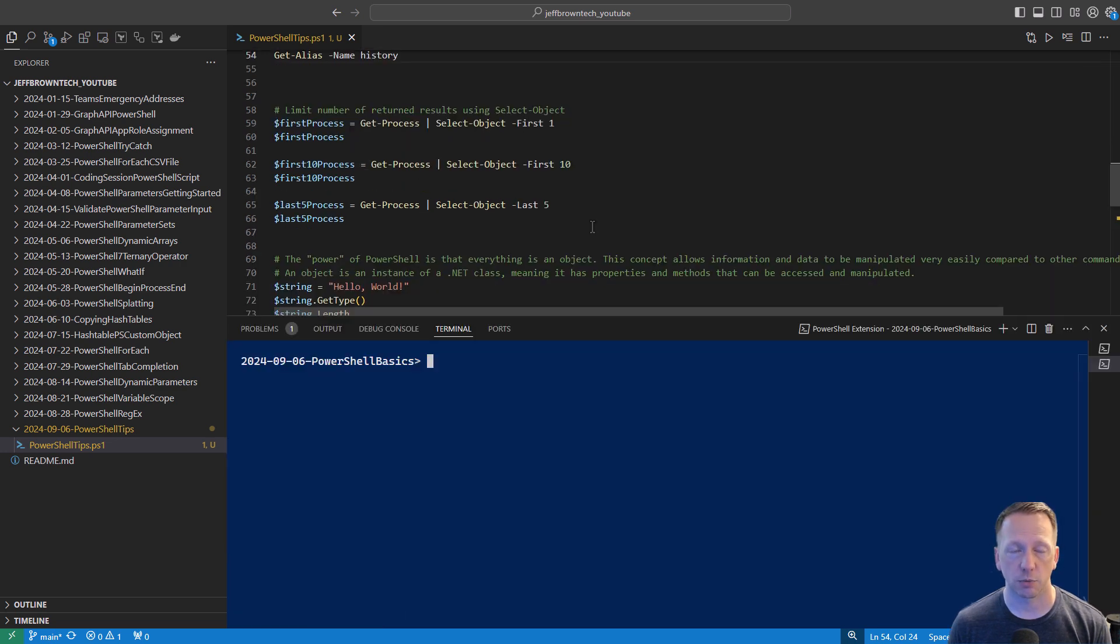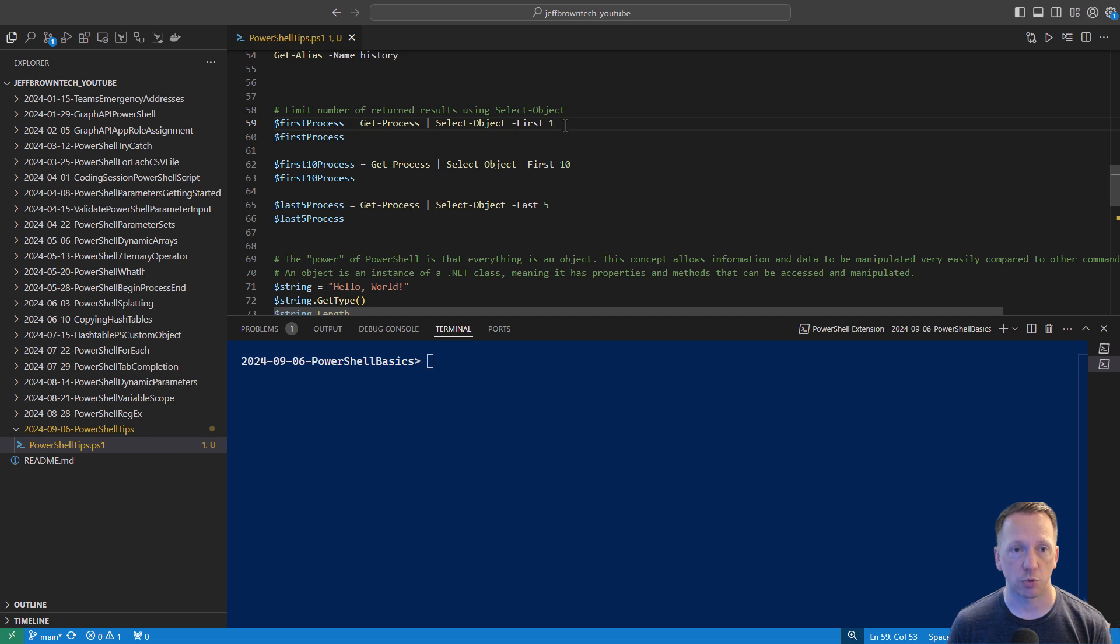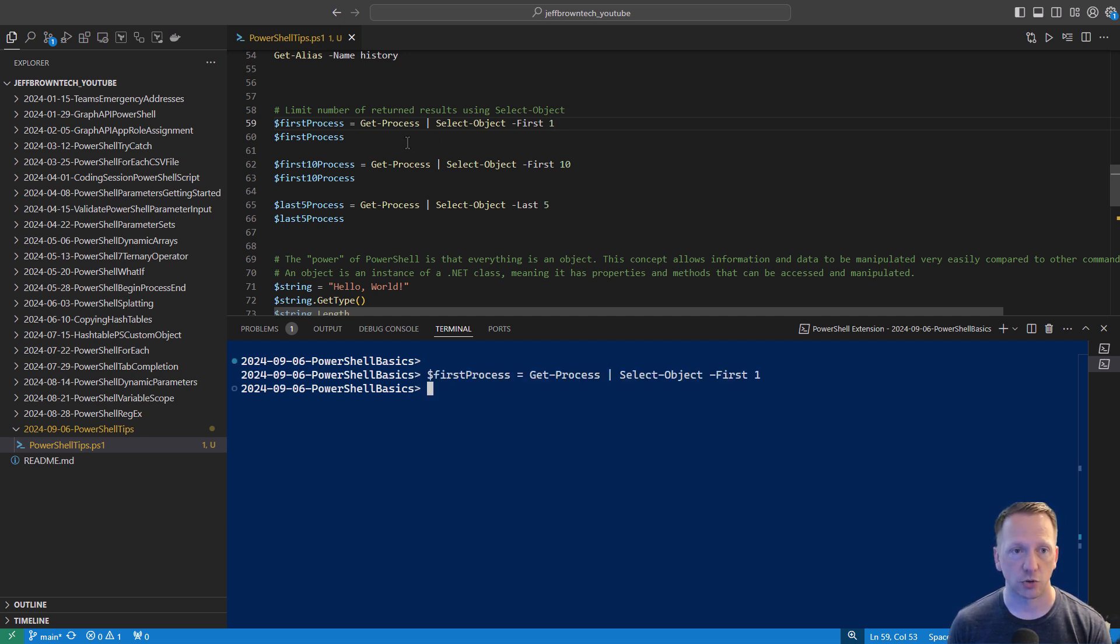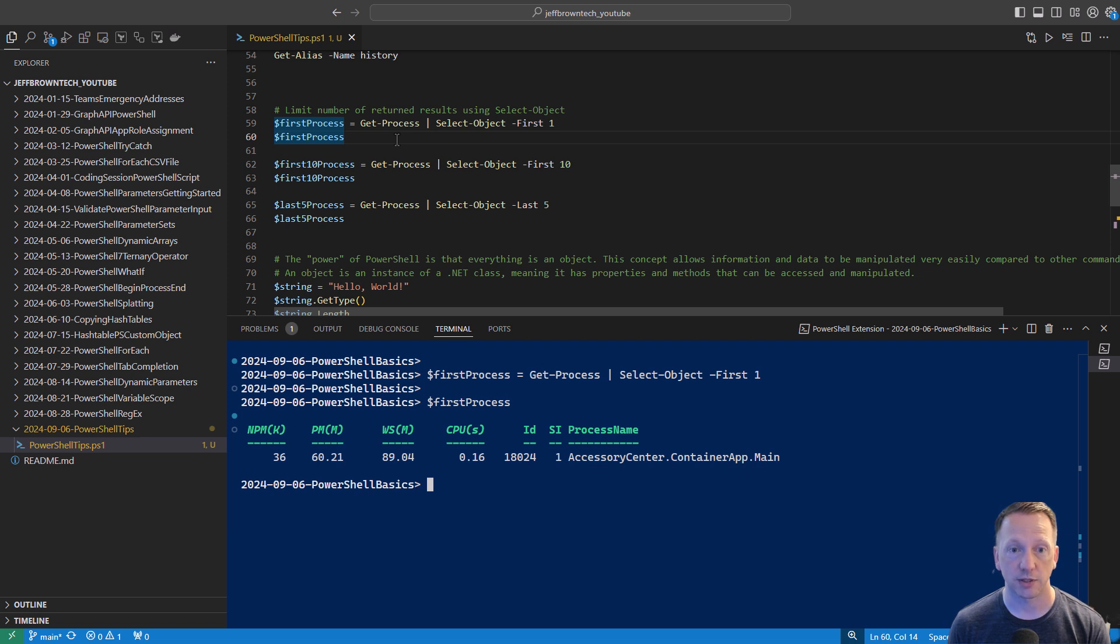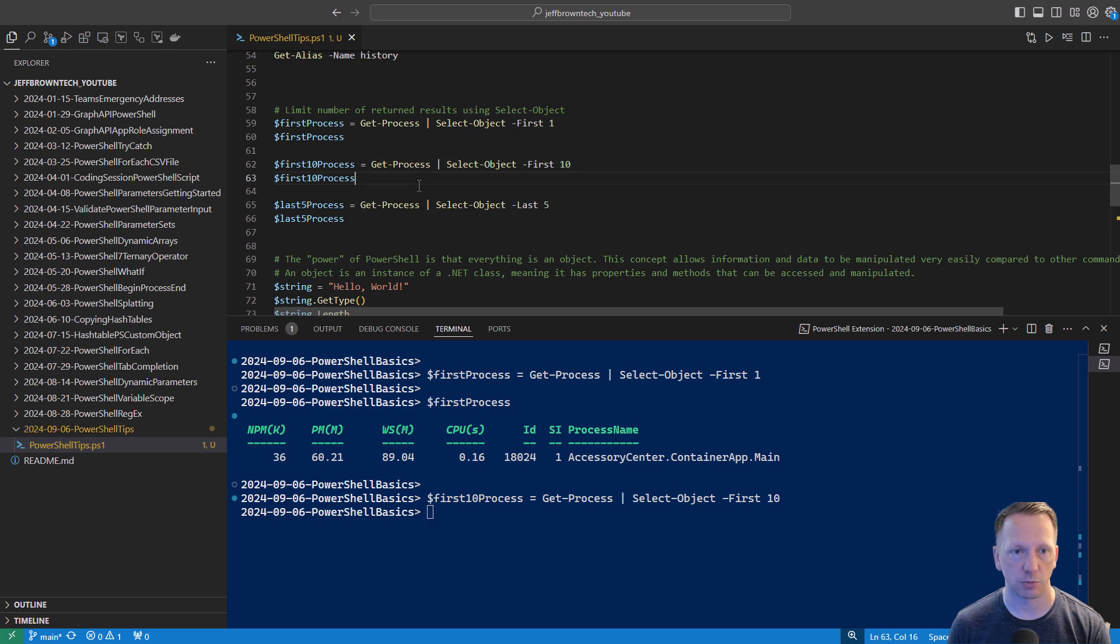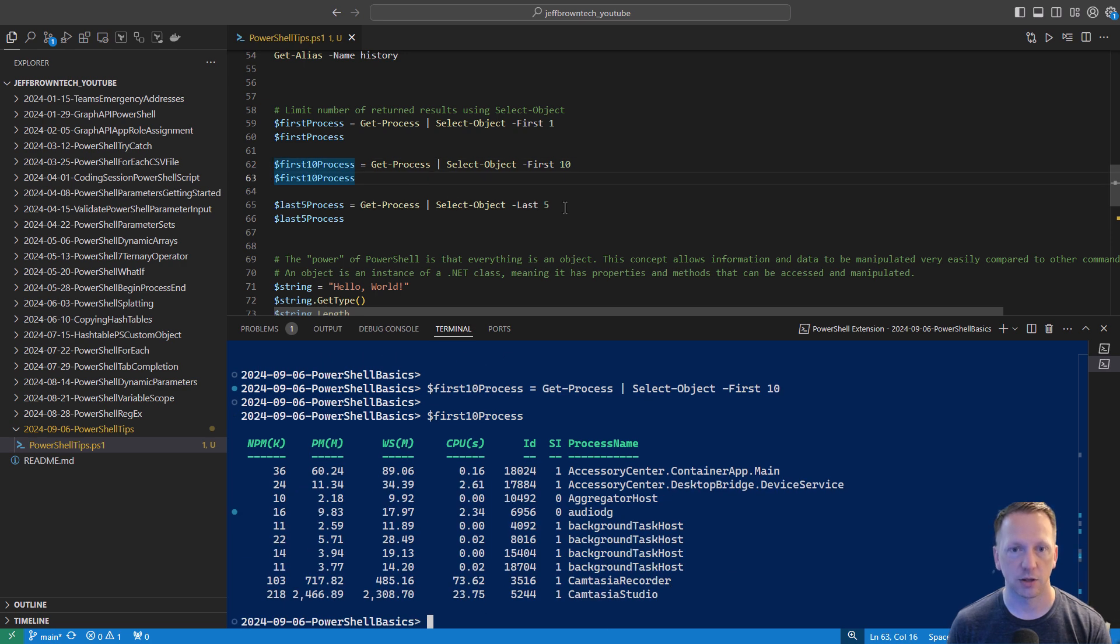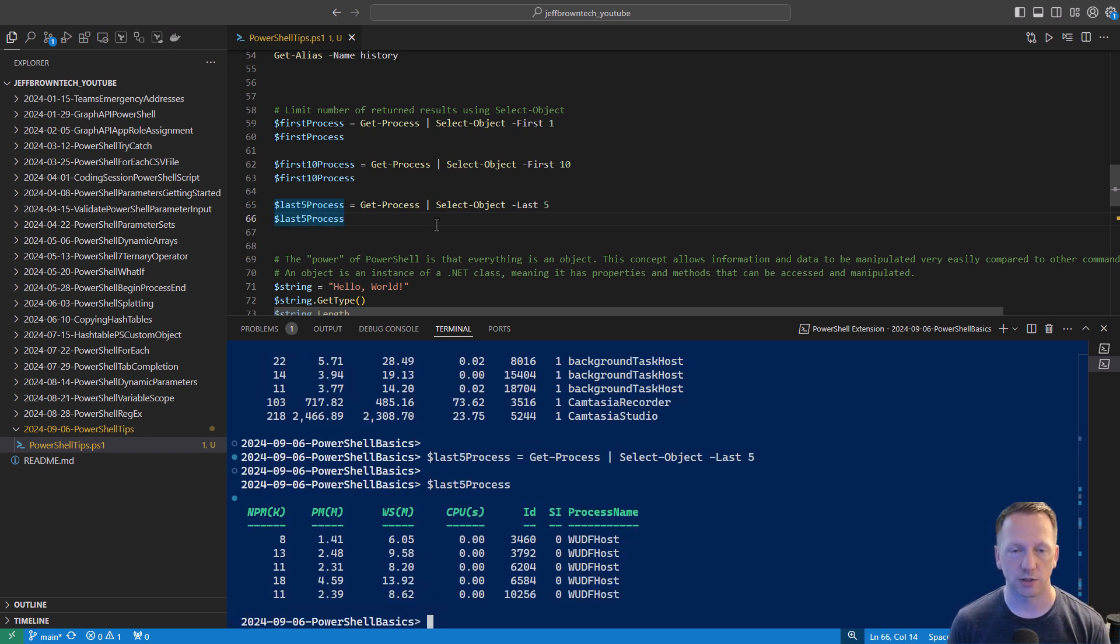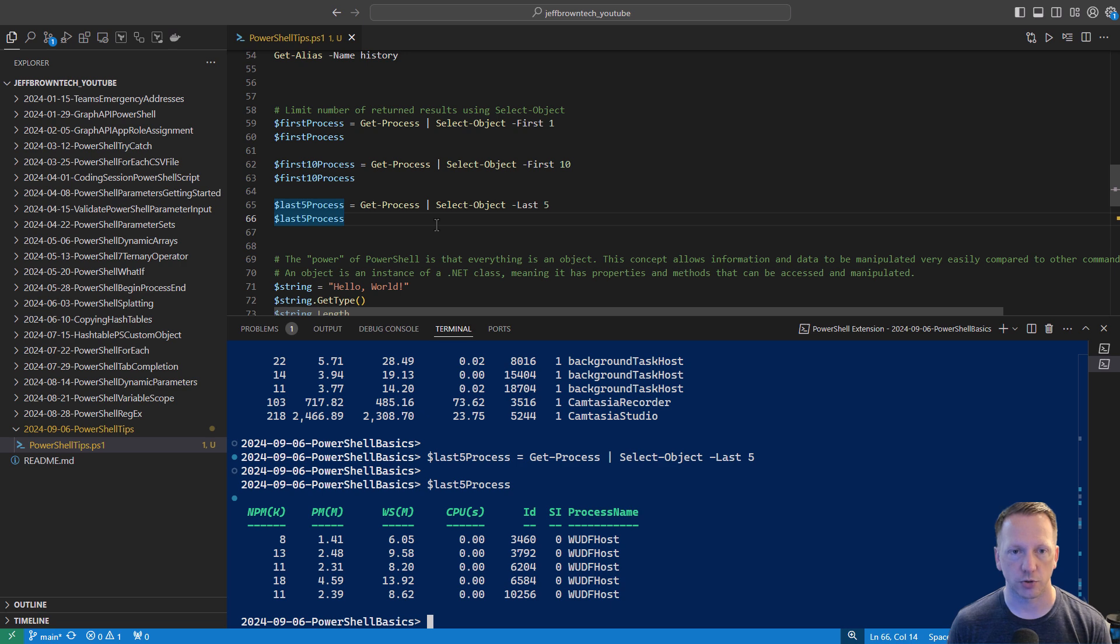One of the next commandlets to take a look at is select-object. You can use this to limit the number of returned results in something that you're taking a look at. In this example, we're running get-process. So show all the running processes on my system. We're going to pipe this over to select-object and use the first parameter to just bring back the first result that it gives me. I'm running this and saving it to the first process variable. And then if I run first process, it only returns one. Maybe I want the first 10. That'll give me the first 10 processes. And then there's also ones for the last five. So it'll give you the last five in there that are returned when running get-process. Again, select-object, just a little bit of filtering there to only return certain number of results.